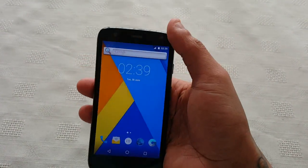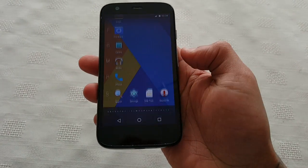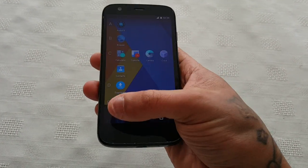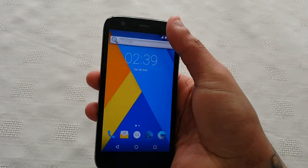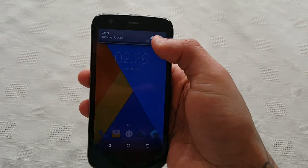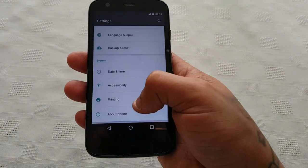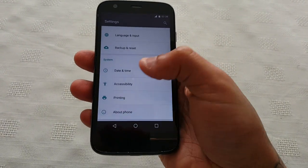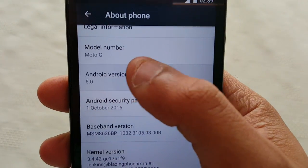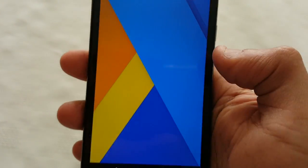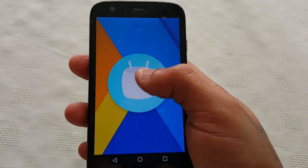I'm just going to show you how this ROM looks. Let's go into the Settings, and as you can see here it's Android version 6.0 Marshmallow.